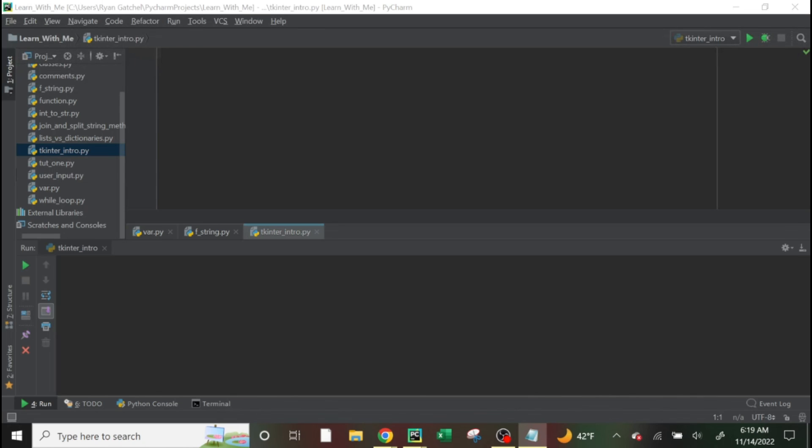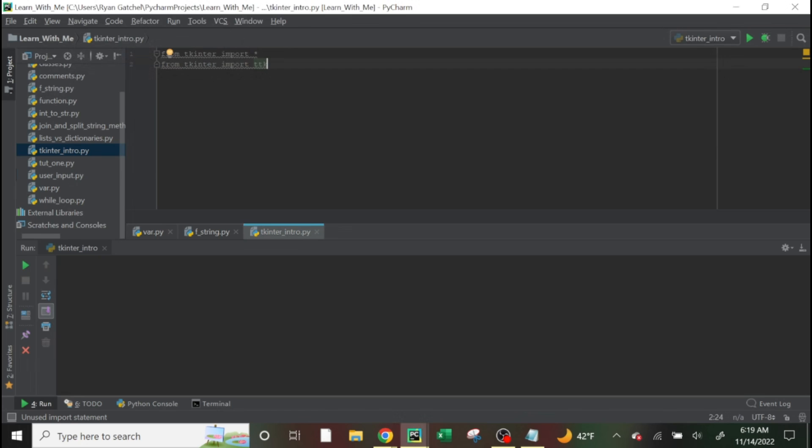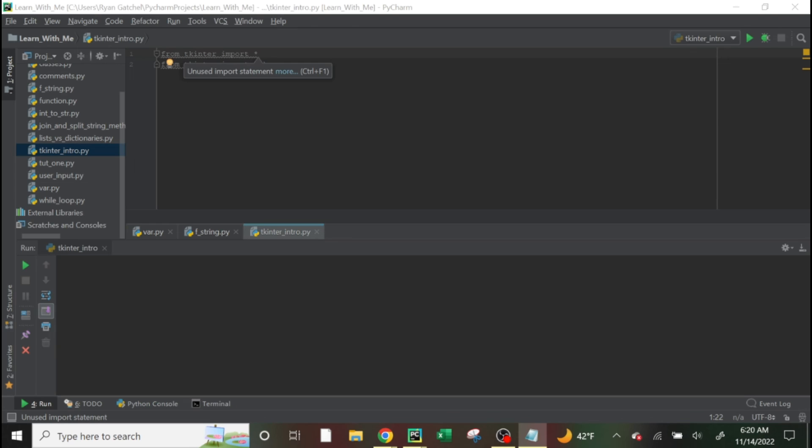So Tkinter is a package for Python so that you can have a GUI interface and to get it actually set up. First, you need to install it. So if you don't have it installed, then there's two ways you could do it. If you're on PyCharm like I am,